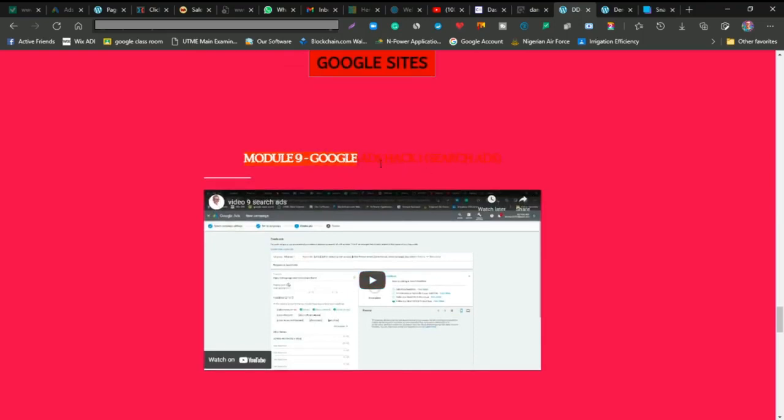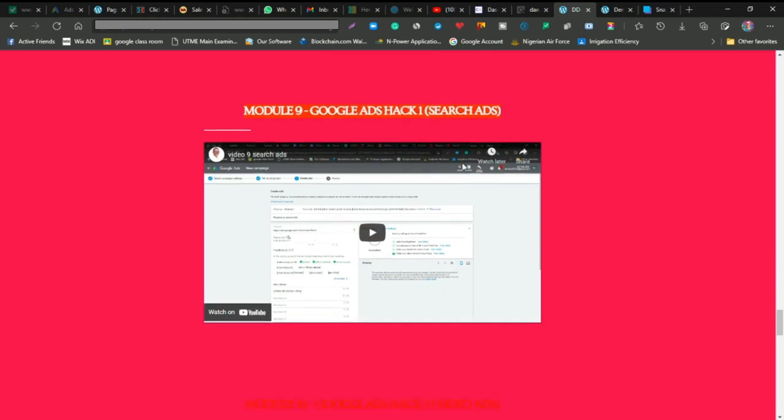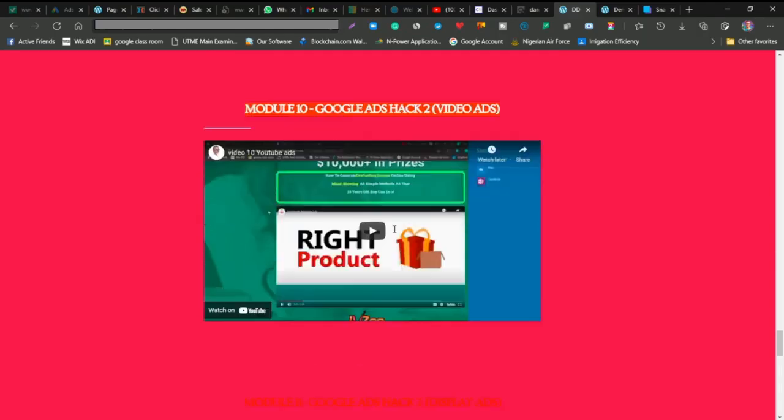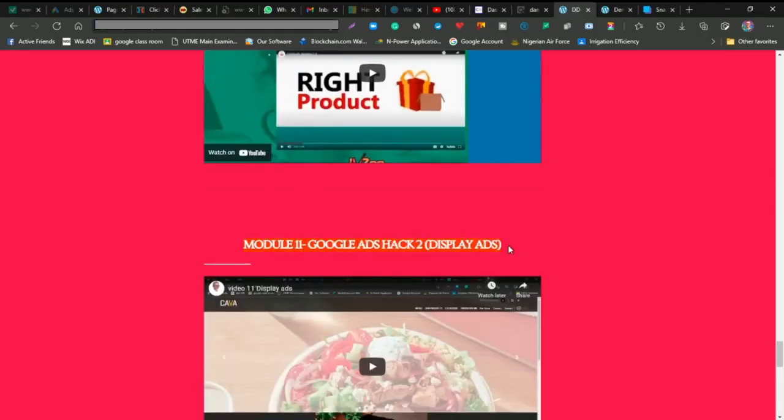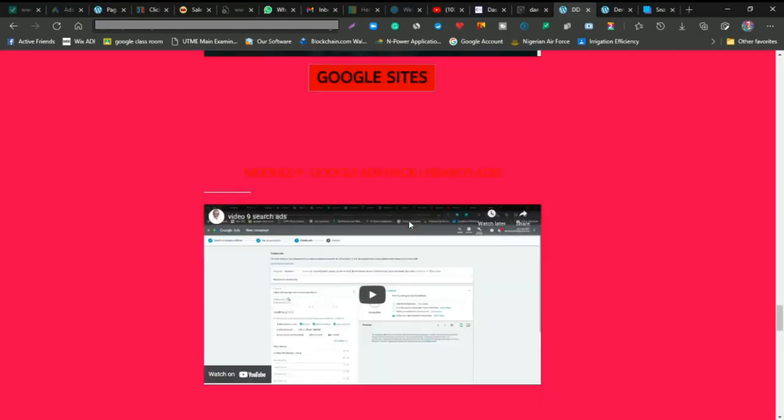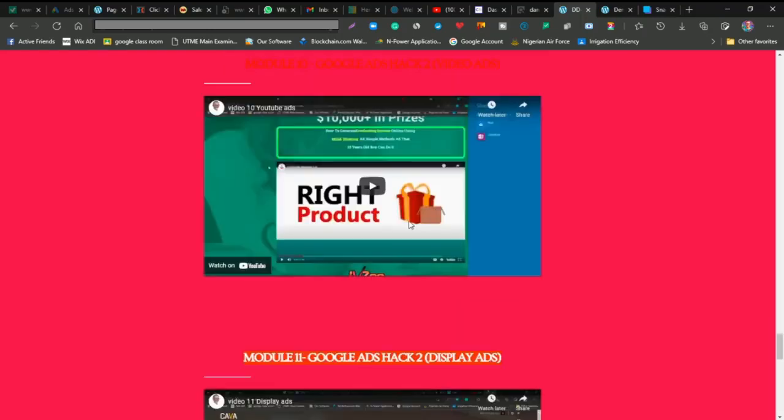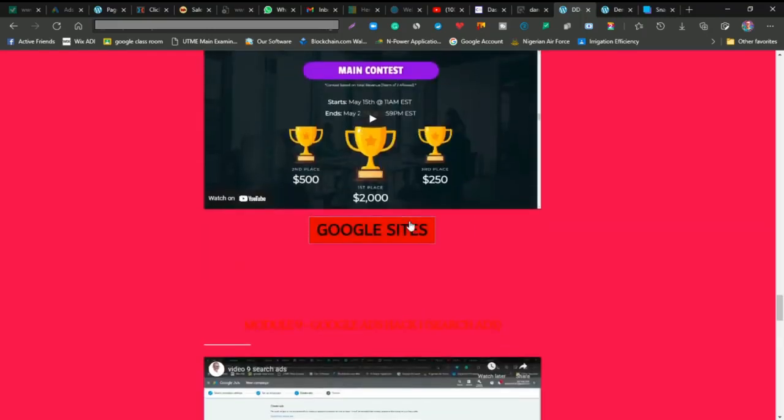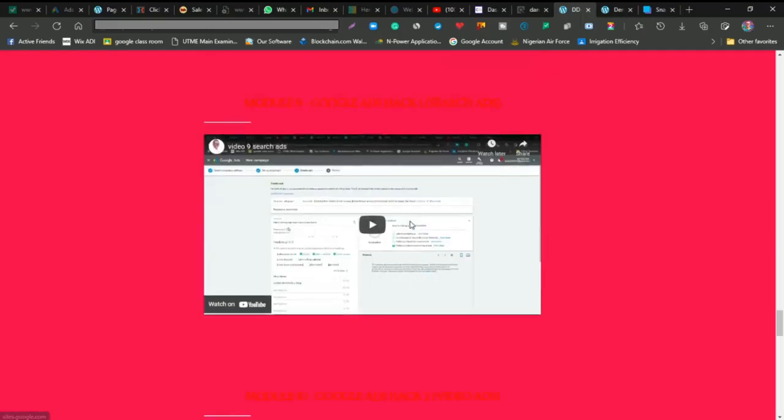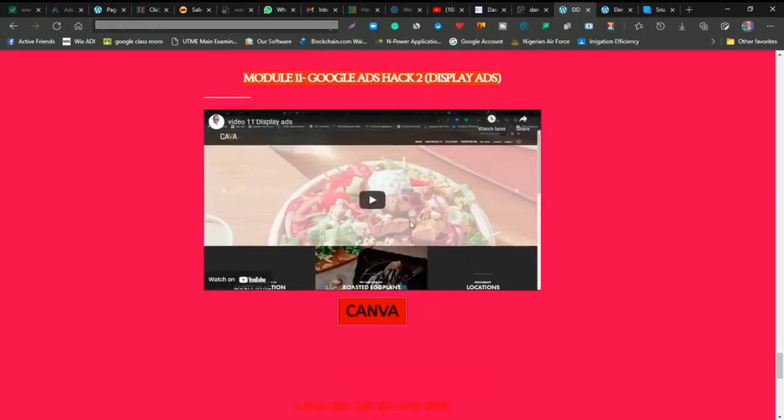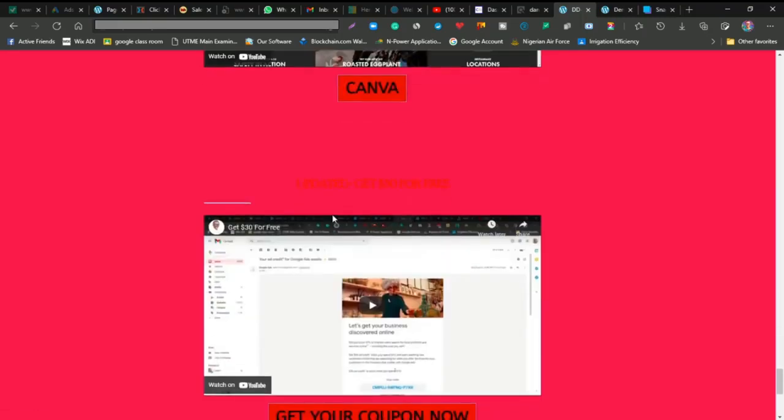This is the first Google Ads hack. You're going to learn how to apply this first one. This is the second one, the second Google Ads hack, and this is the third one. You have to choose from any of these three.